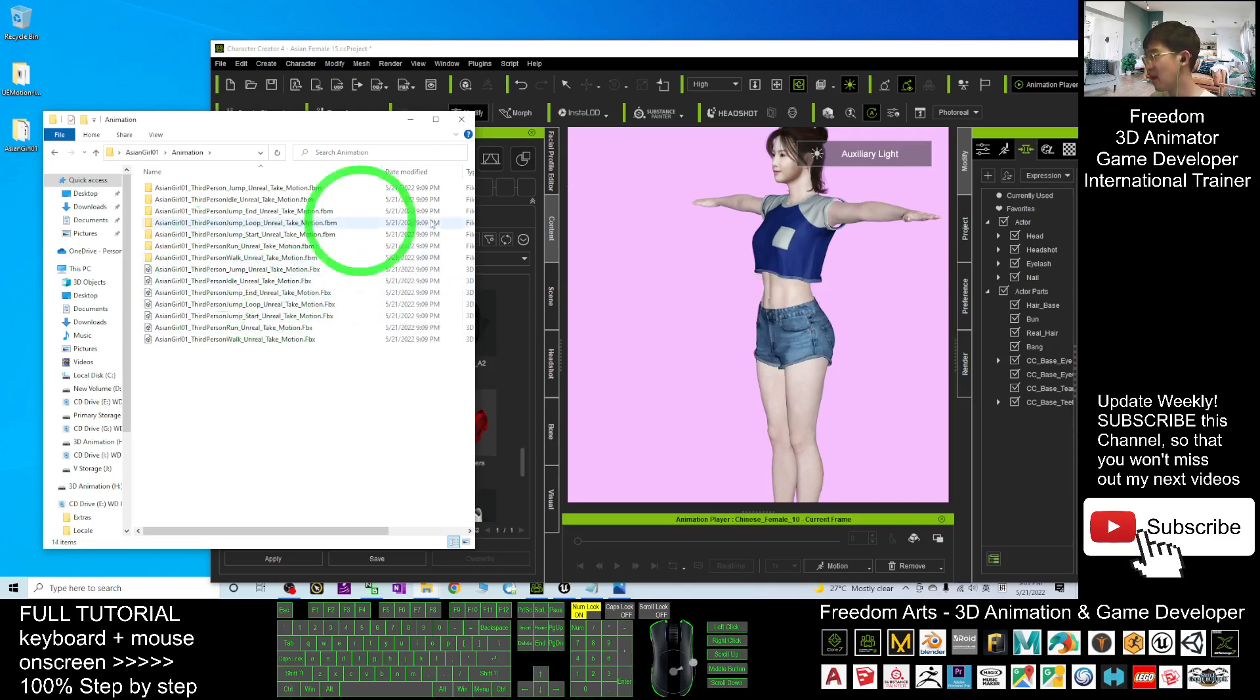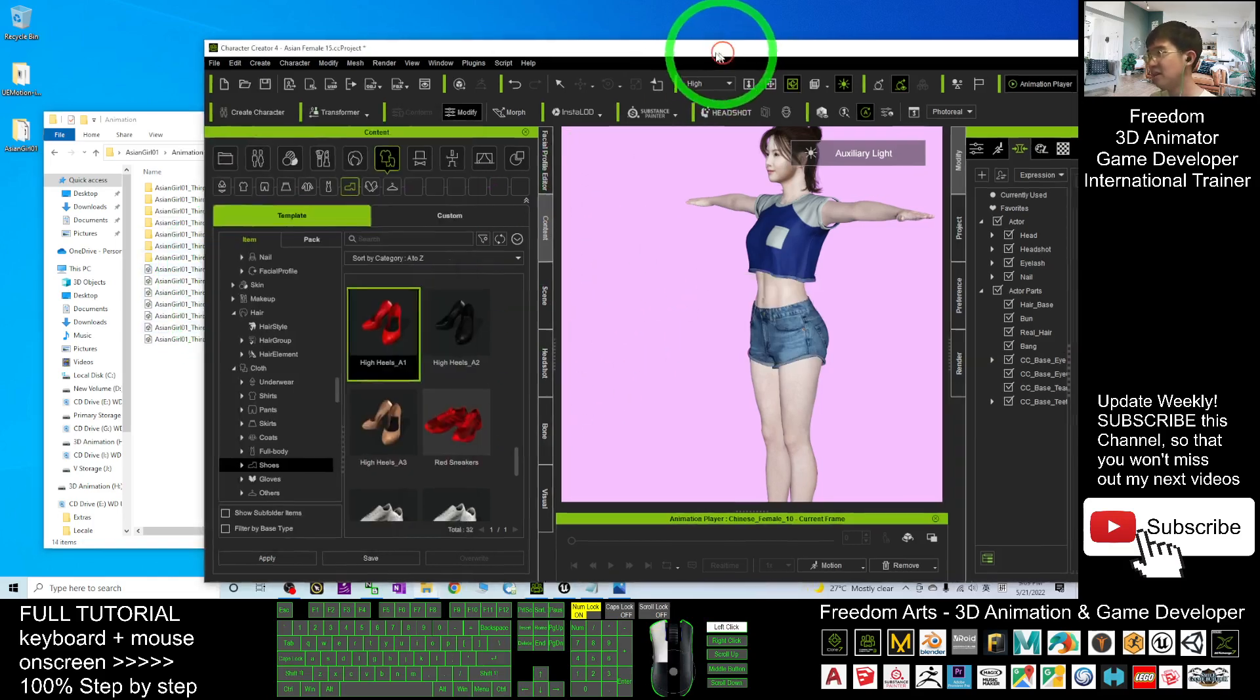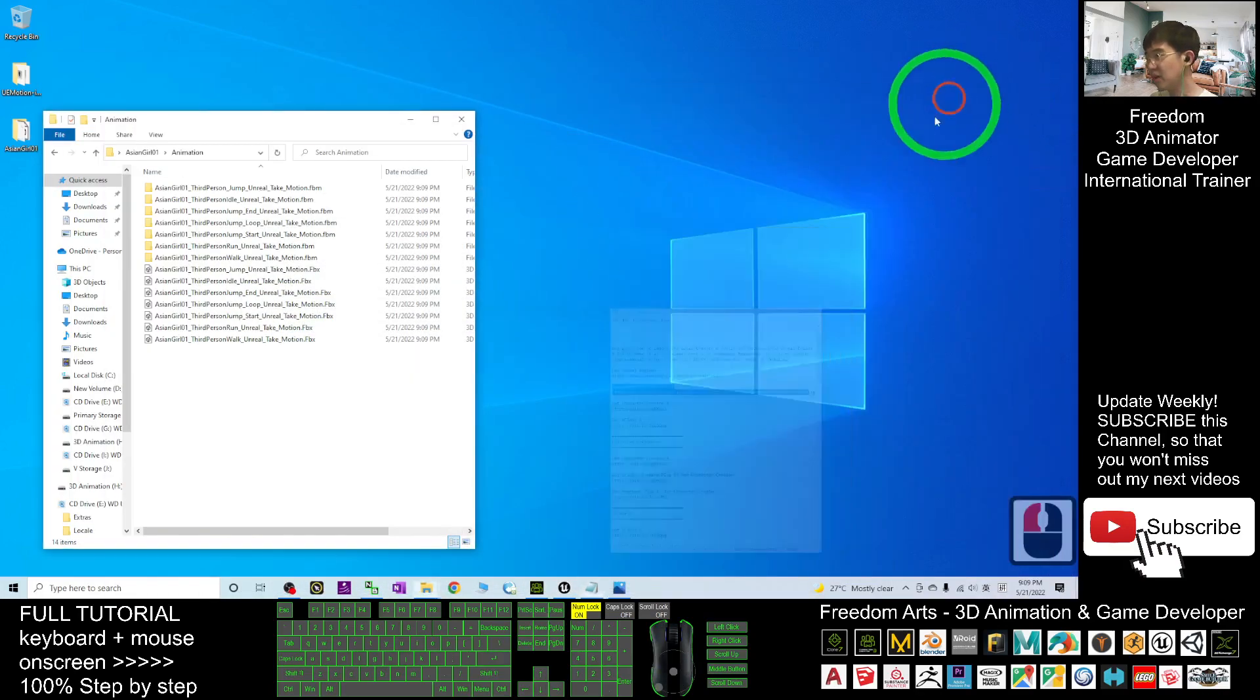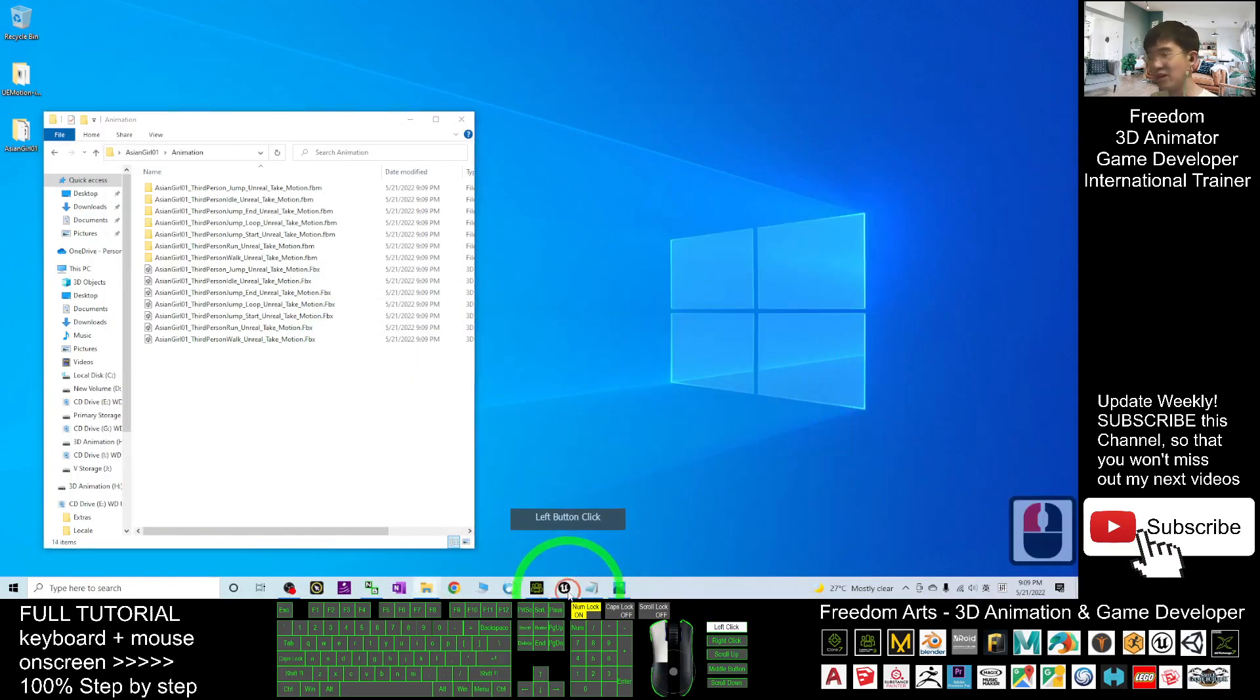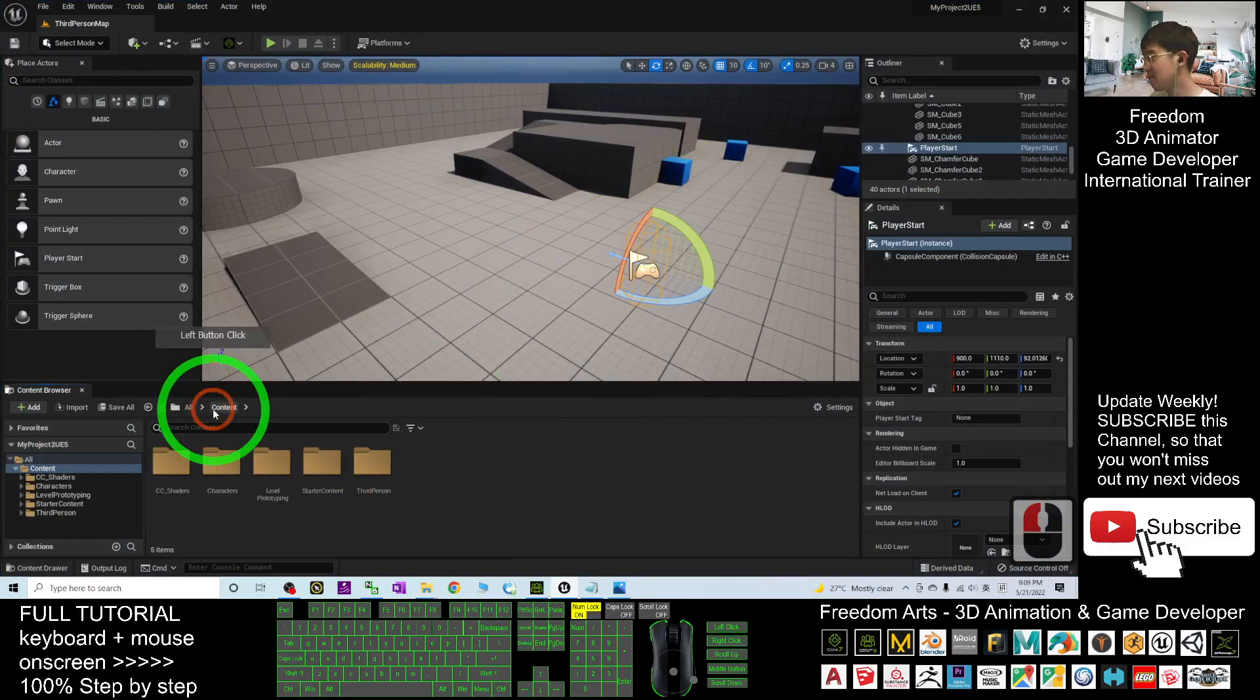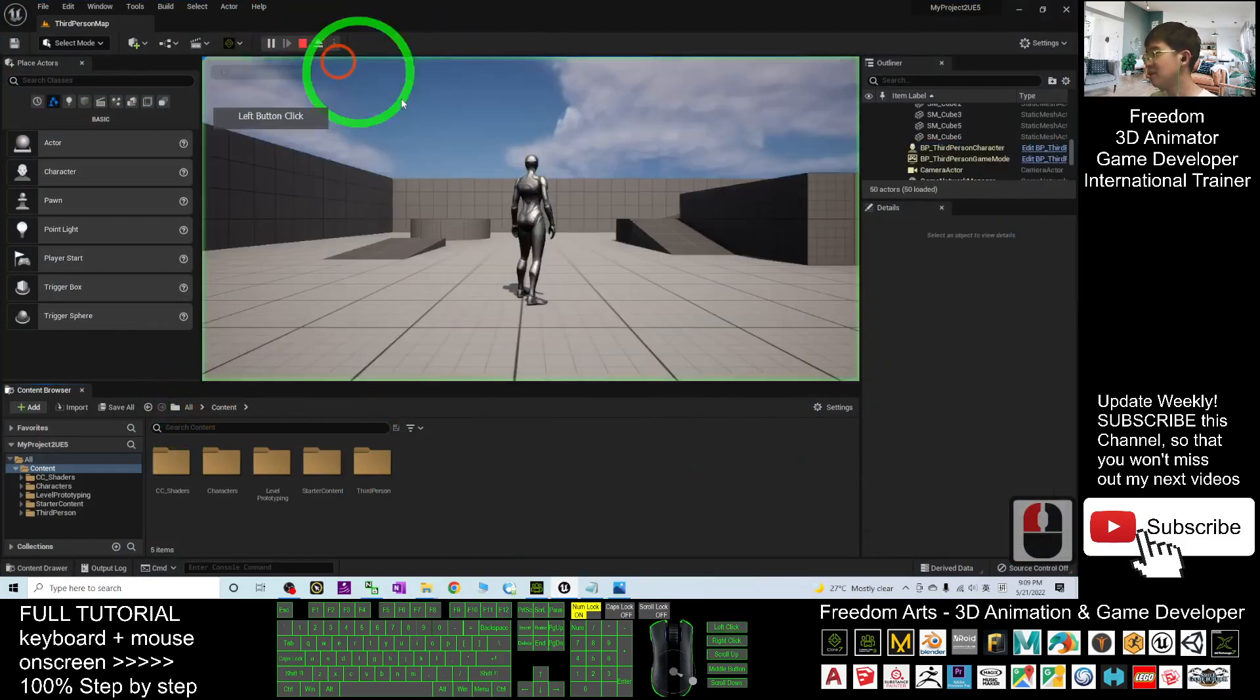Now it's going to export the FBX file, the motions as FBX files. Here you have to wait for a while until it finishes. Next, you can open your Unreal Engine 5.0.1.